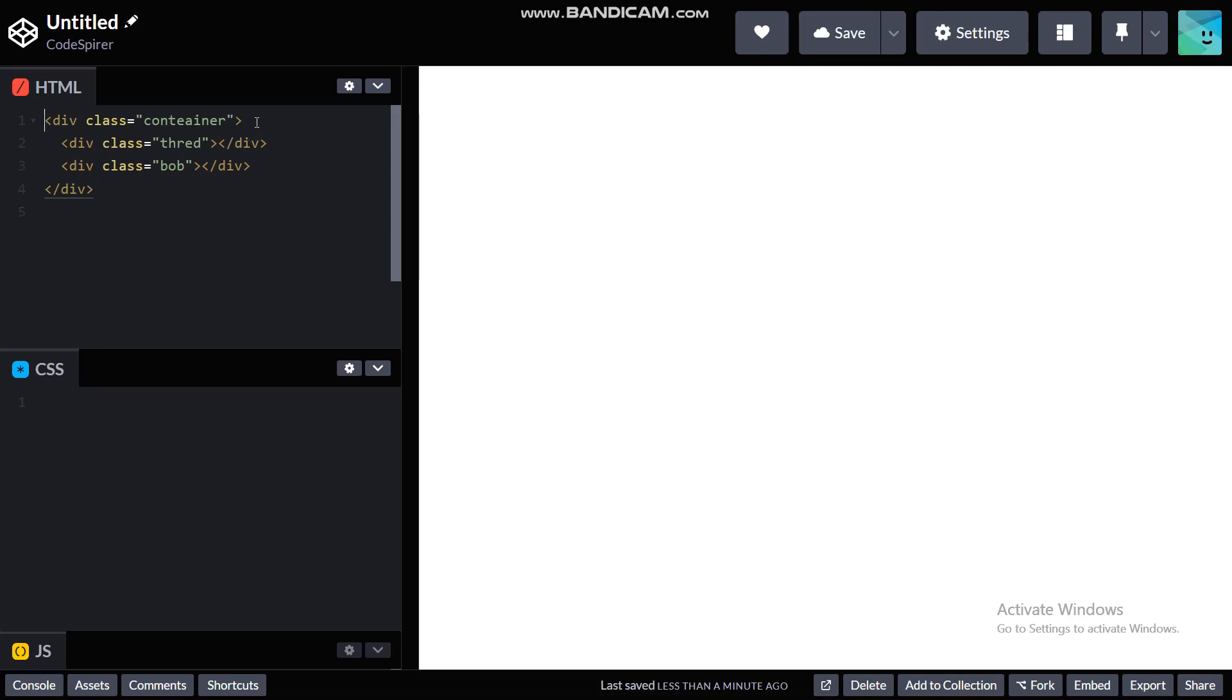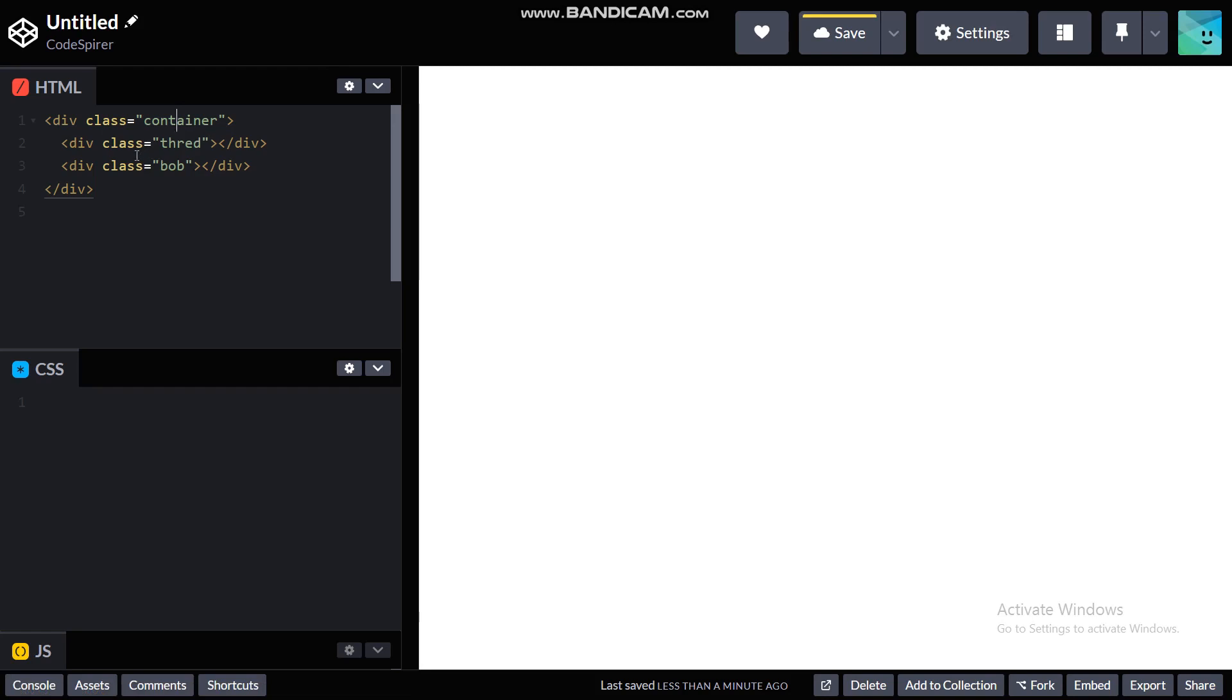Where I have already specified a main div with the class name of container and two child divs with the class name of thread and bob for our pendulum parts.